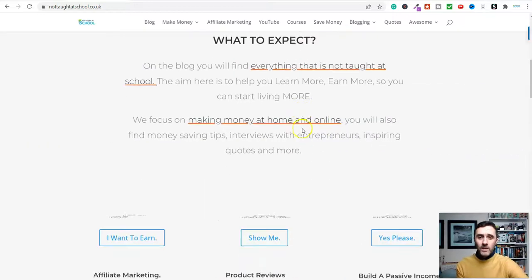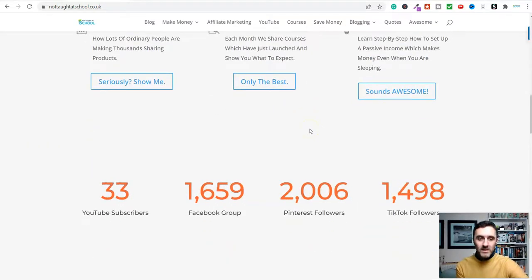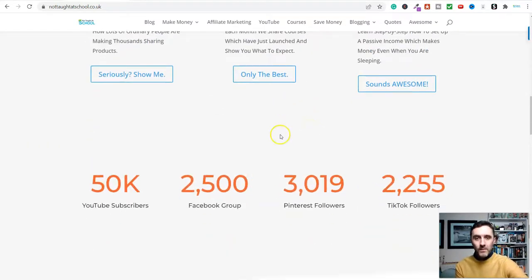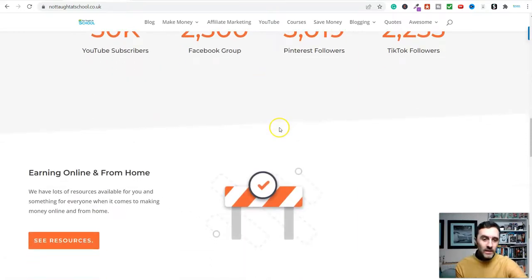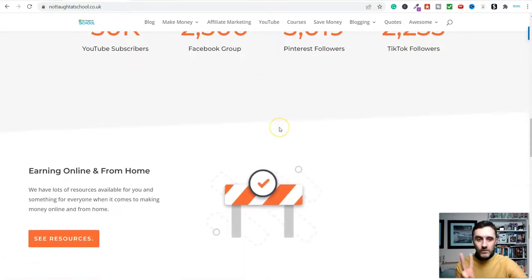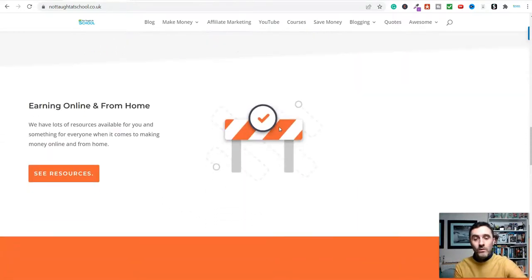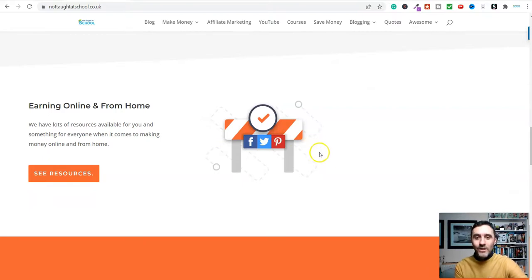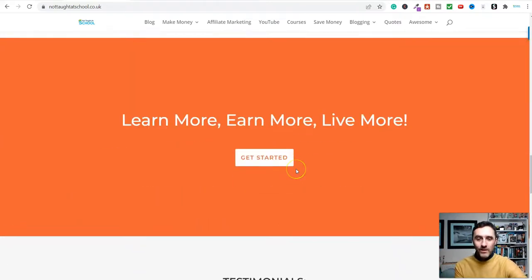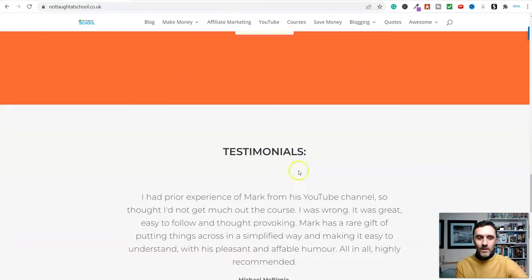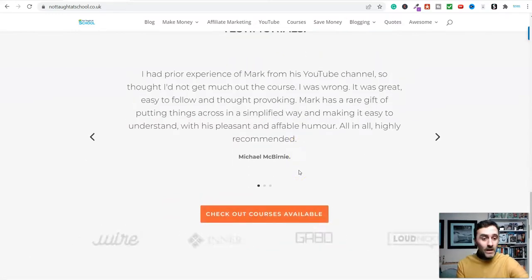Welcome to today's video. We're continuing with our series, The Best Passive Income UK, and this is part two. In part one, we looked at courses, creating online courses yourself and looking at PLR.